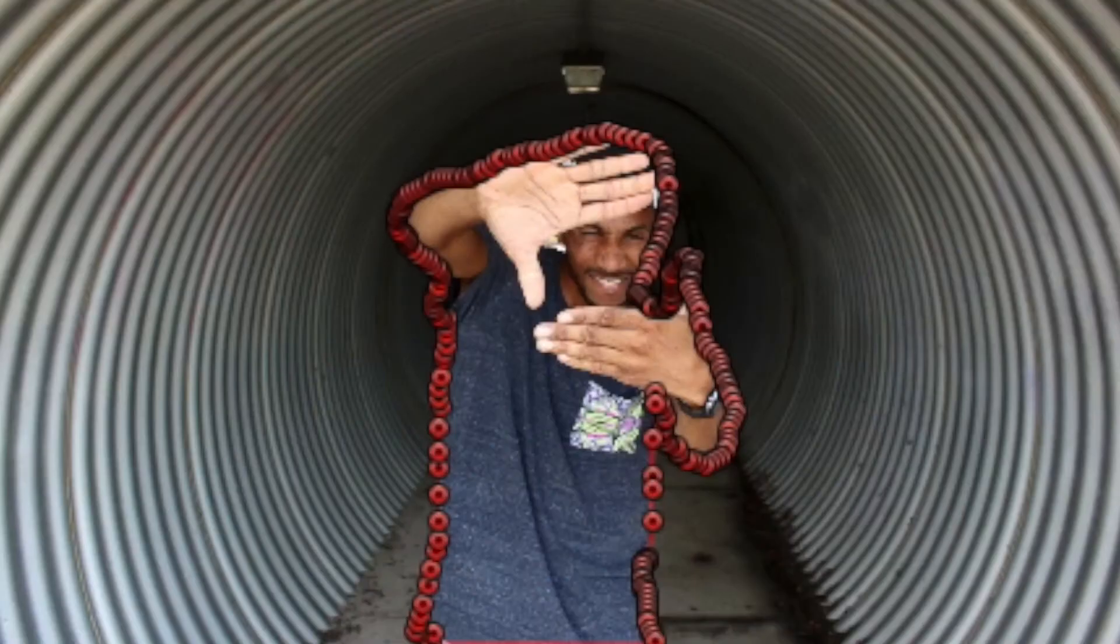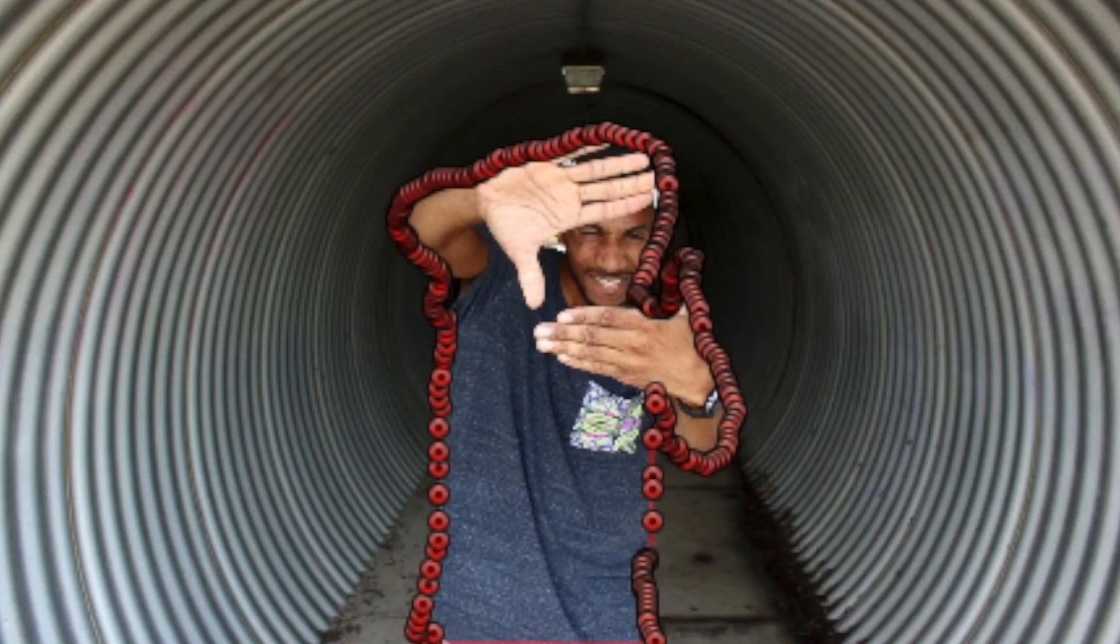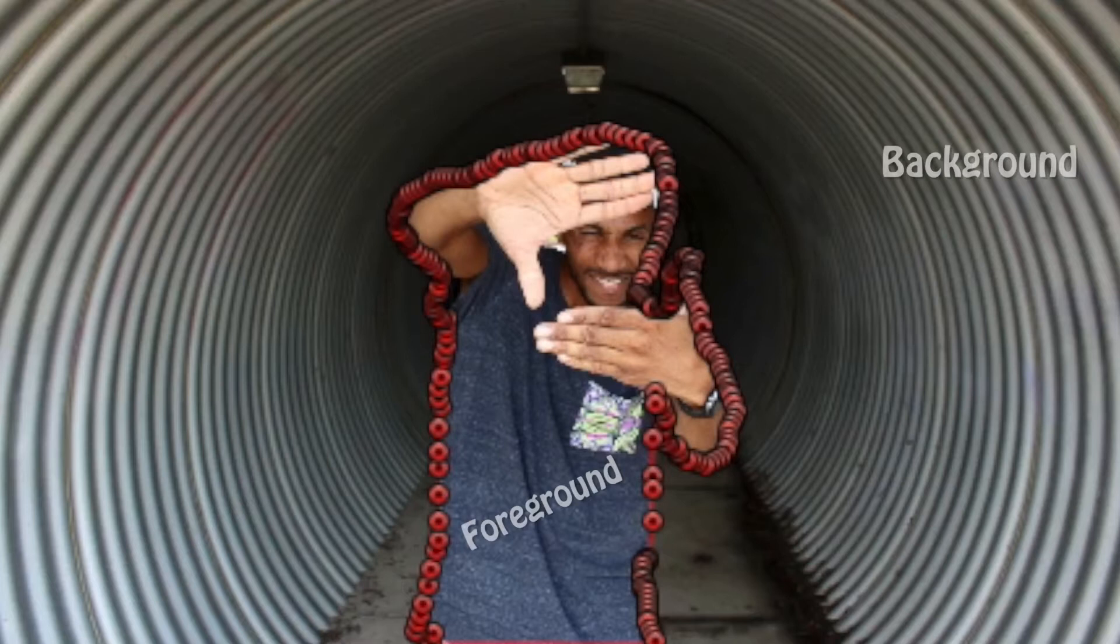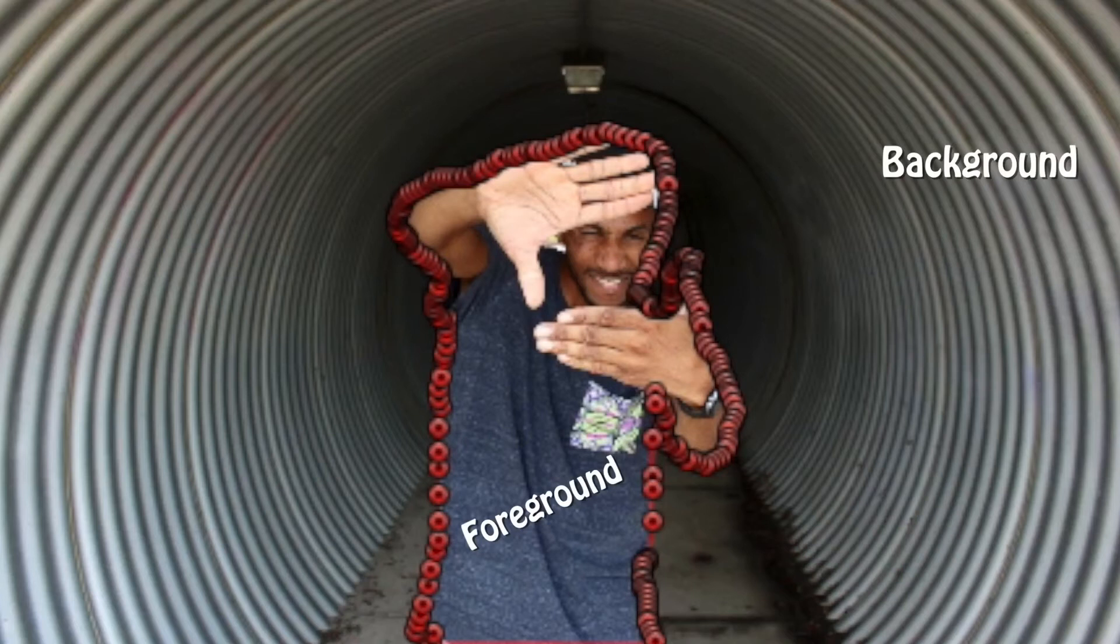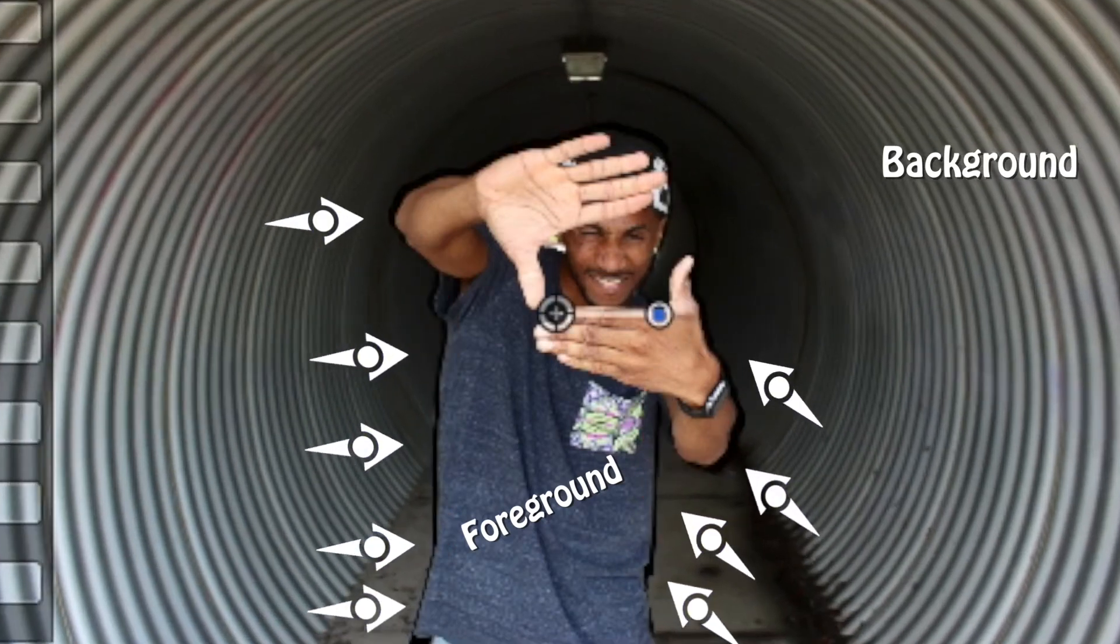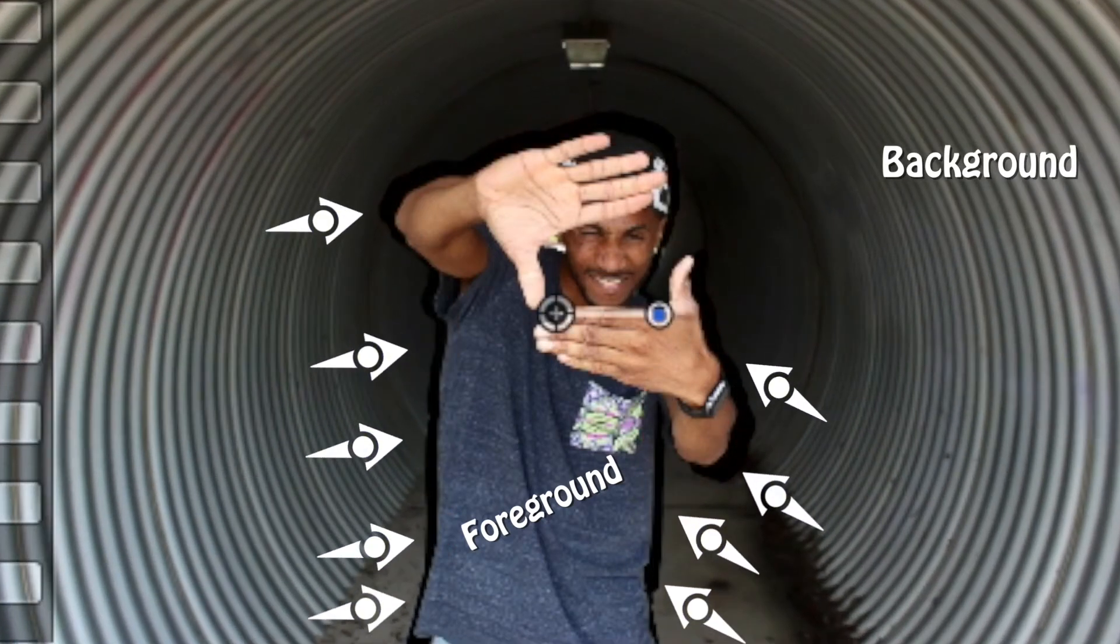Two things to know before we start the animating. The background and the foreground. Background is of course the background and then the foreground is me, the subject. We have to make the background zoom in while the foreground zooms out. And then we have to do it in a way that we don't see the masked out area.